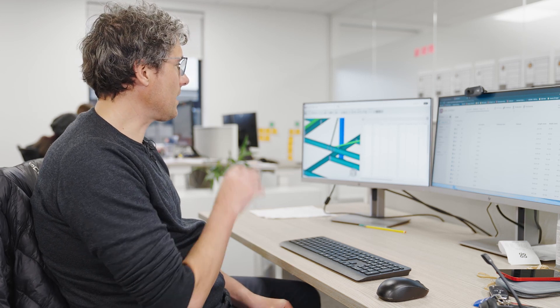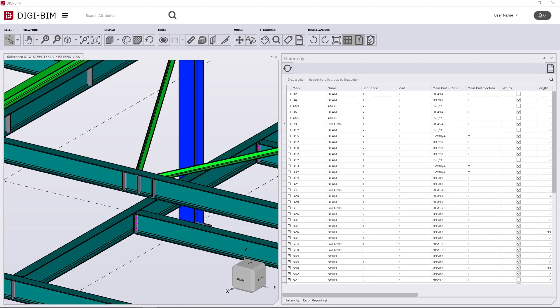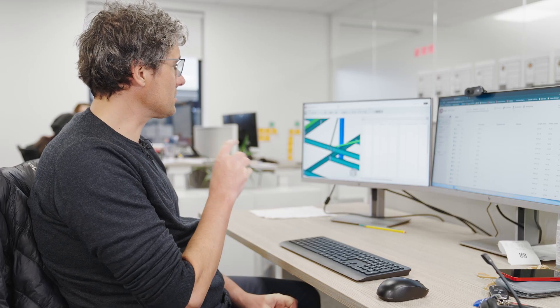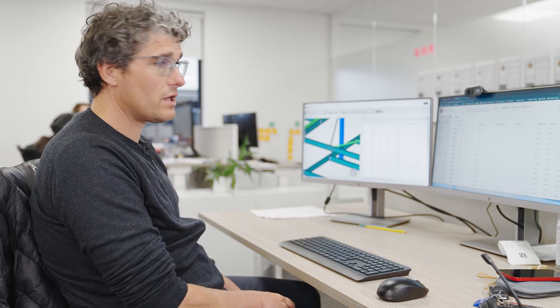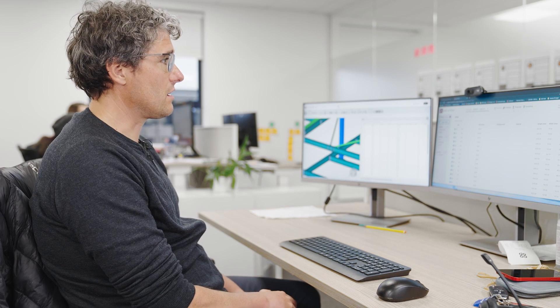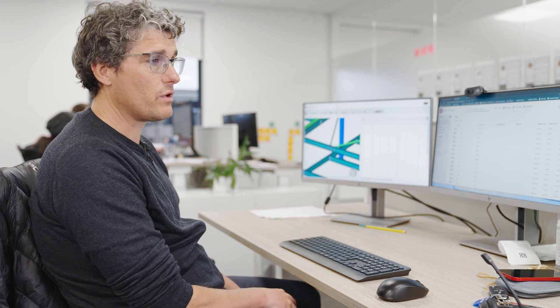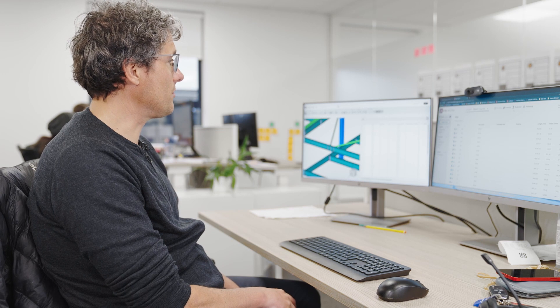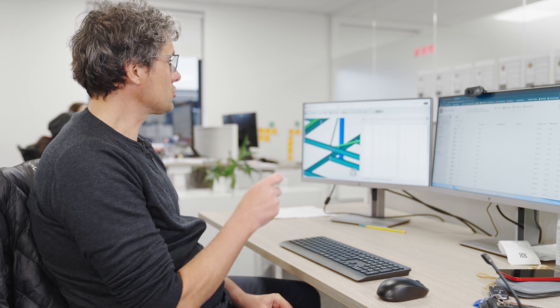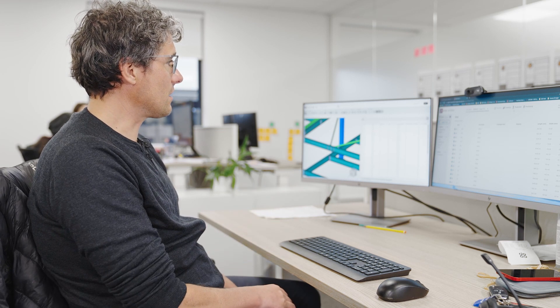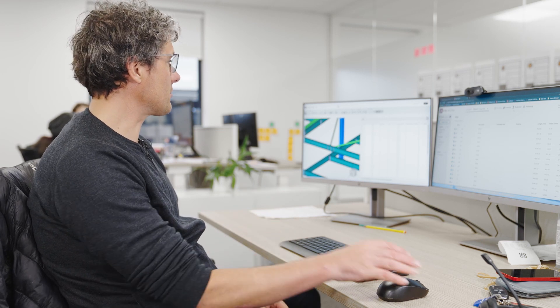So here we have a model that's been created and exported from Tekla and we're simply going to check the welds such that we get the minimal interaction with human hand to the fabricator.